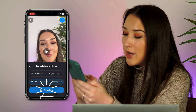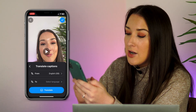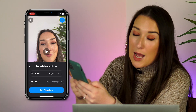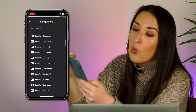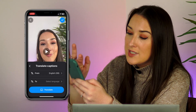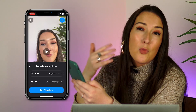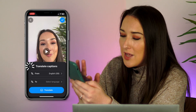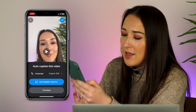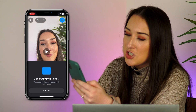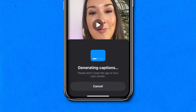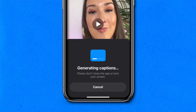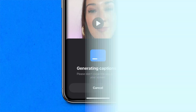If I wanted to, I could hit translate here and we can translate our captions from English into over 100 languages. But I'm happy with what I've got, so I'm going to hit back, back again, and then hit add English captions. That's just going to take a few seconds here to automatically generate our captions for us.